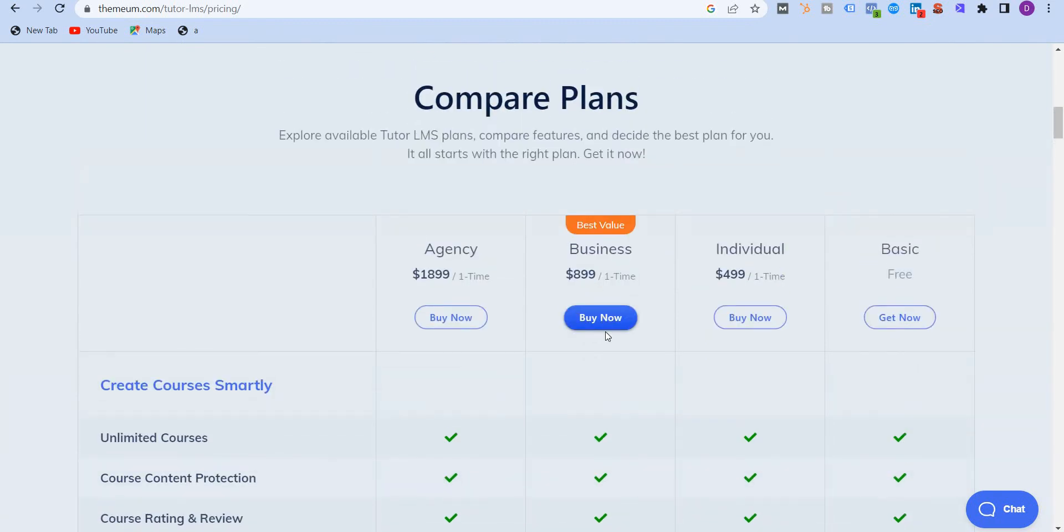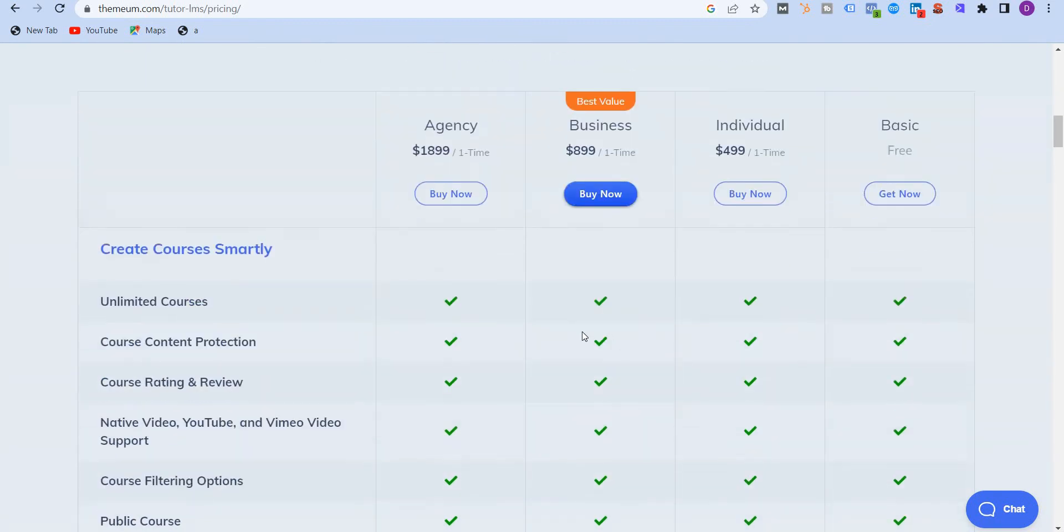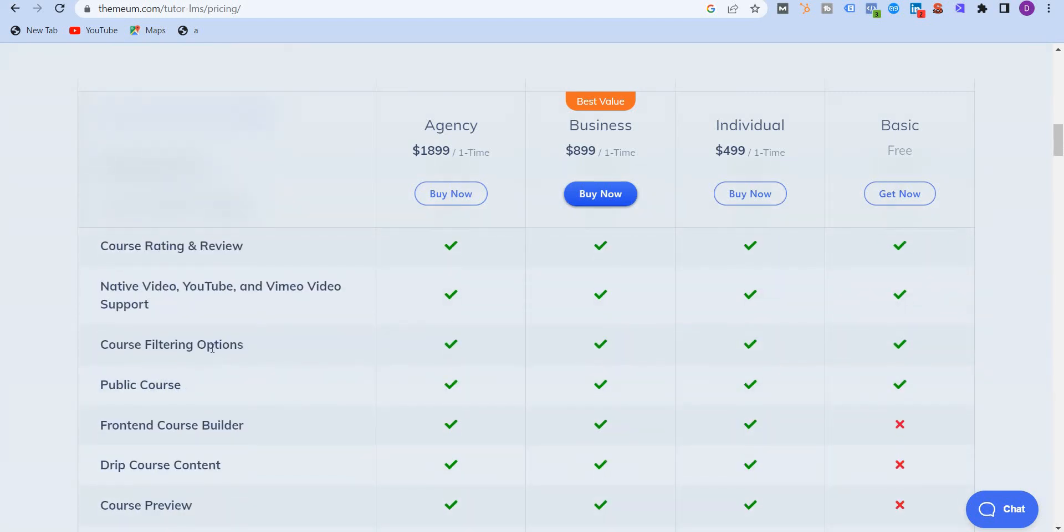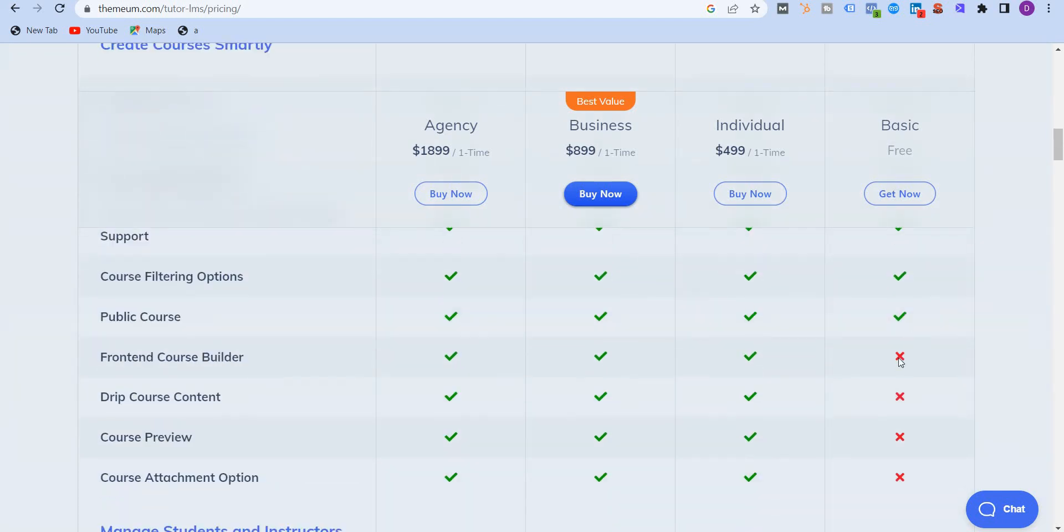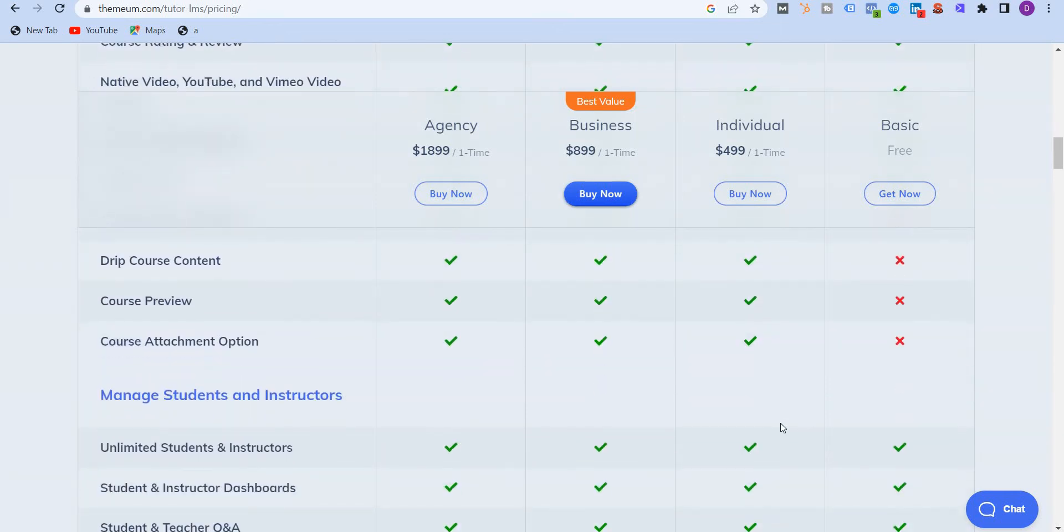Now let's look at the comparison of all the plans. The free plan itself is very generous. You get unlimited courses over here. You get course content protection, course ratings and reviews. You get native video, YouTube, and Vimeo video support. So you can upload from any of the sources or platform. Course building options, public courses. But in the free version, you don't get access to front-end course builder. You don't get access to drip course content, course preview, course attachment option. Well, you do get those over here.